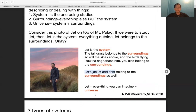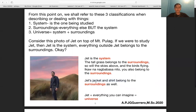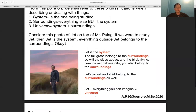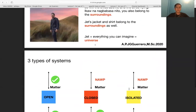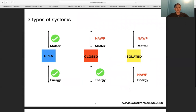When you add Jet and everything you can imagine, that equals the universe — including you at home; you belong to the surroundings. We have three types of systems: open, closed, and isolated. For an open system, matter and energy are both allowed to pass in and out. For a closed system, only energy is allowed to pass through. For an isolated system, neither energy nor matter are allowed to pass through.